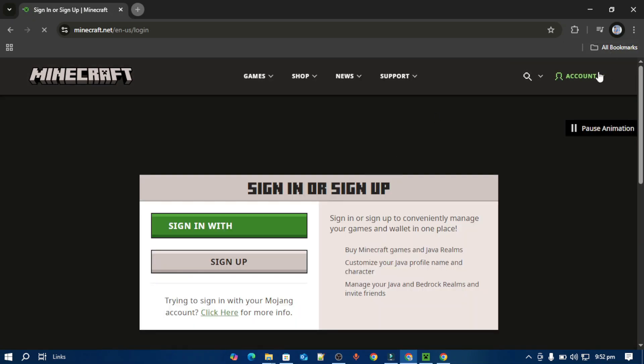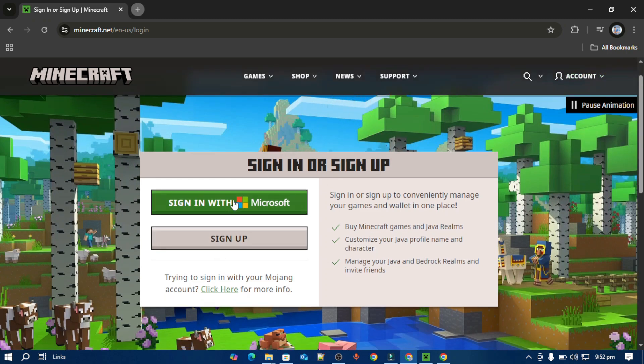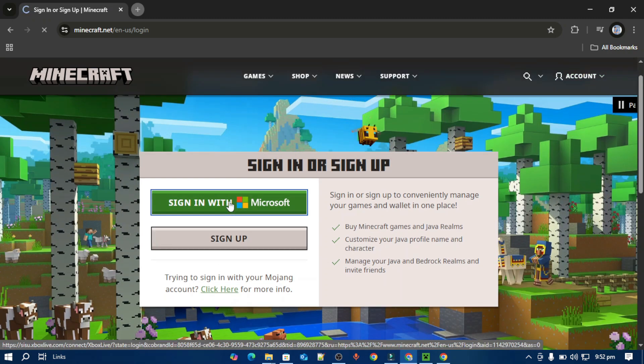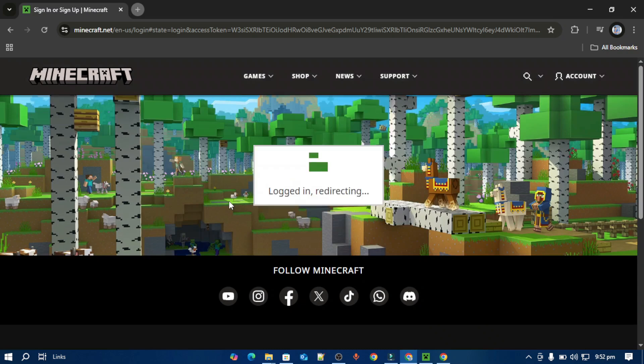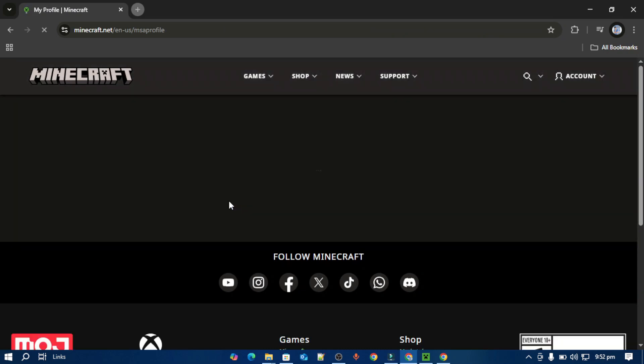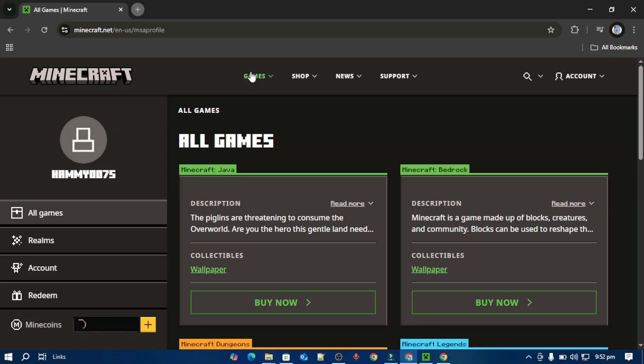It will ask you to sign up or sign in with your Microsoft account. I'm going to tap sign in with my Microsoft account. Once you're signed into your account, what you have to do is tap this Games.